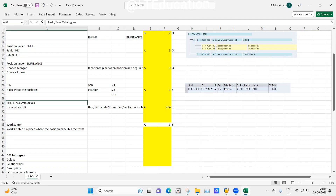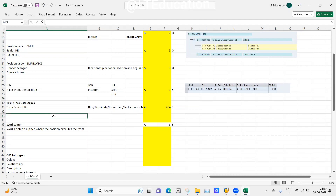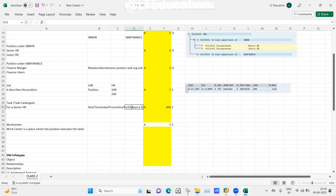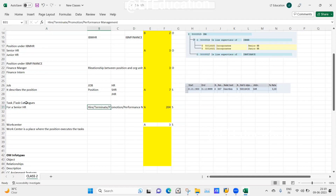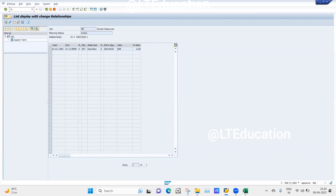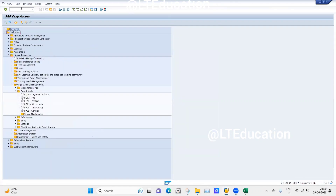Another object type is called Task or Task Catalog. What we do here is define the tasks which the position will be performing. For HR, major activities include hiring employees, terminating employees, promotion, and performance management. We will create a task catalog for the position Senior HR. Going to the SAP Easy Access screen, the transaction code is PFCT — either click it in the menu or enter it directly in the transaction code field.